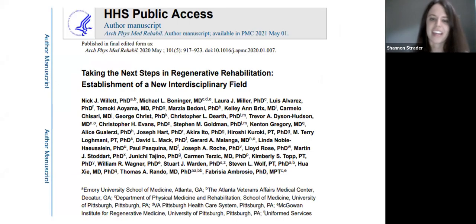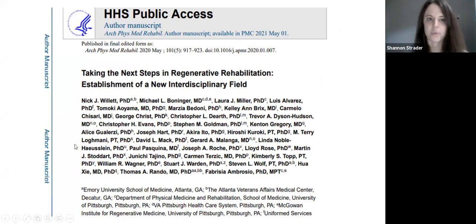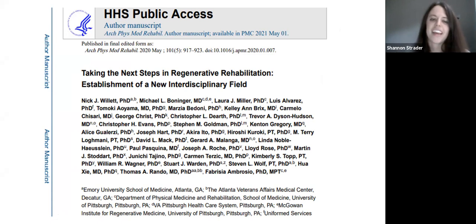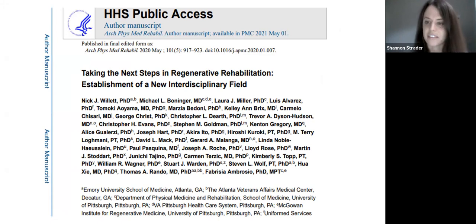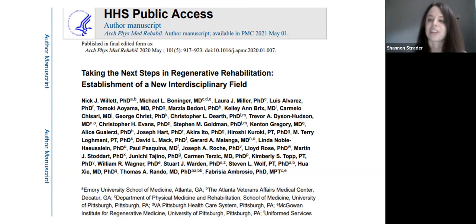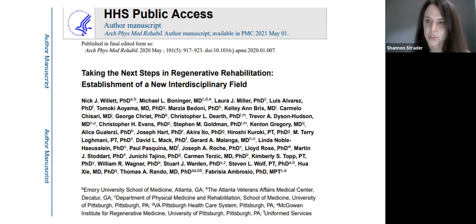Now going into the journal — no pressure if you haven't read it. I understand we're all very busy. The reason I picked this article is to engage you guys and talk about the future of regenerative medicine and the hope that PM&R takes it under its wings as a specialty.